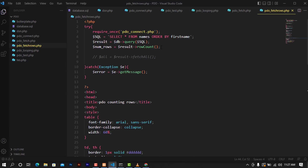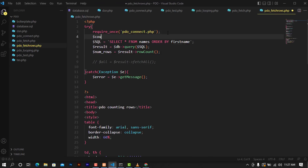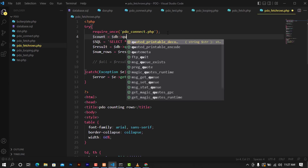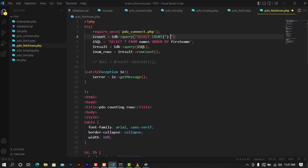There will be another approach using SQL itself. I'm going to create a variable called count, which will be equal to the database connection using query. Inside the query I'm going to put a SELECT COUNT(*) query — SELECT COUNT(*) FROM names — which will store the count. I will also need to point to fetchColumn to retrieve that count correctly.